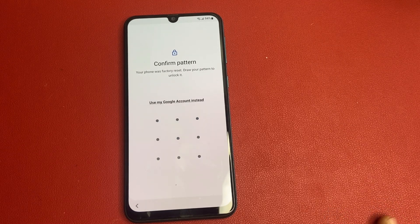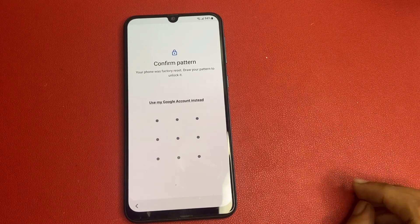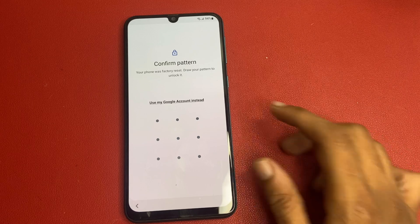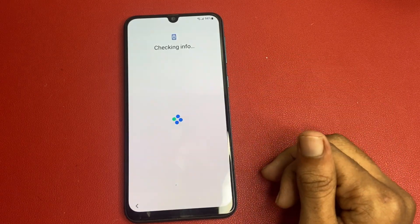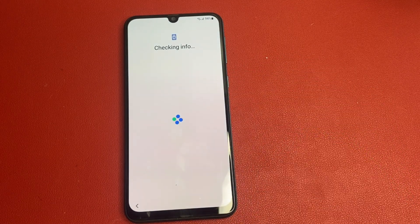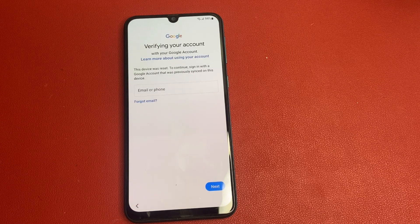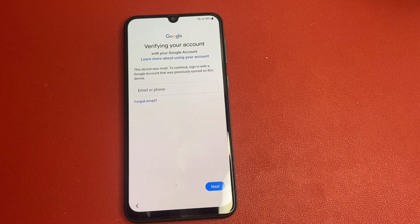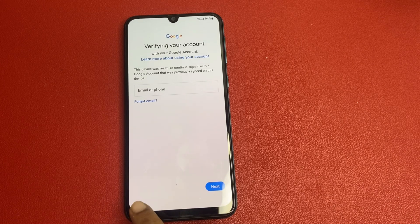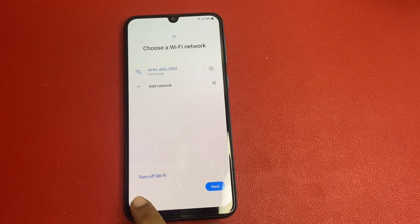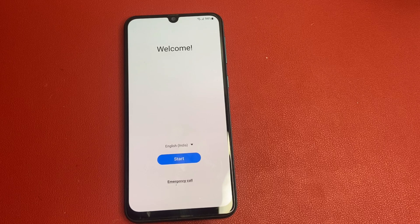Okay friends, I forgot my pattern. I am going to click 'Use my Google account.' I also forgot my verify account. So I am going to simply click on the Back button — back, back, back.